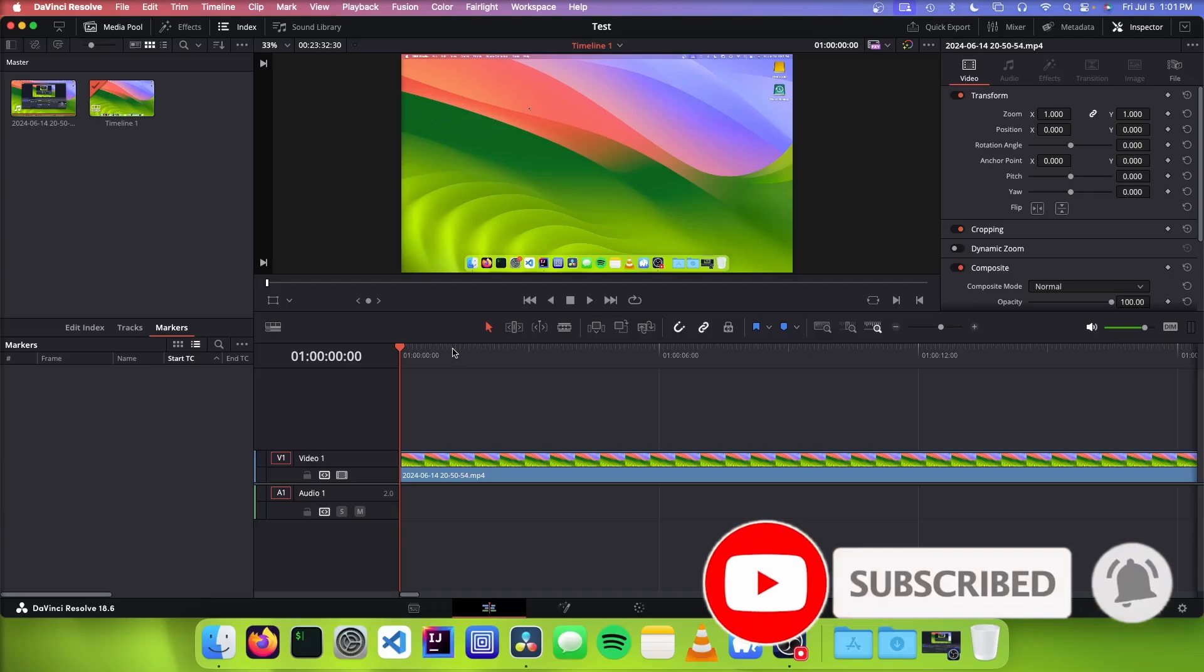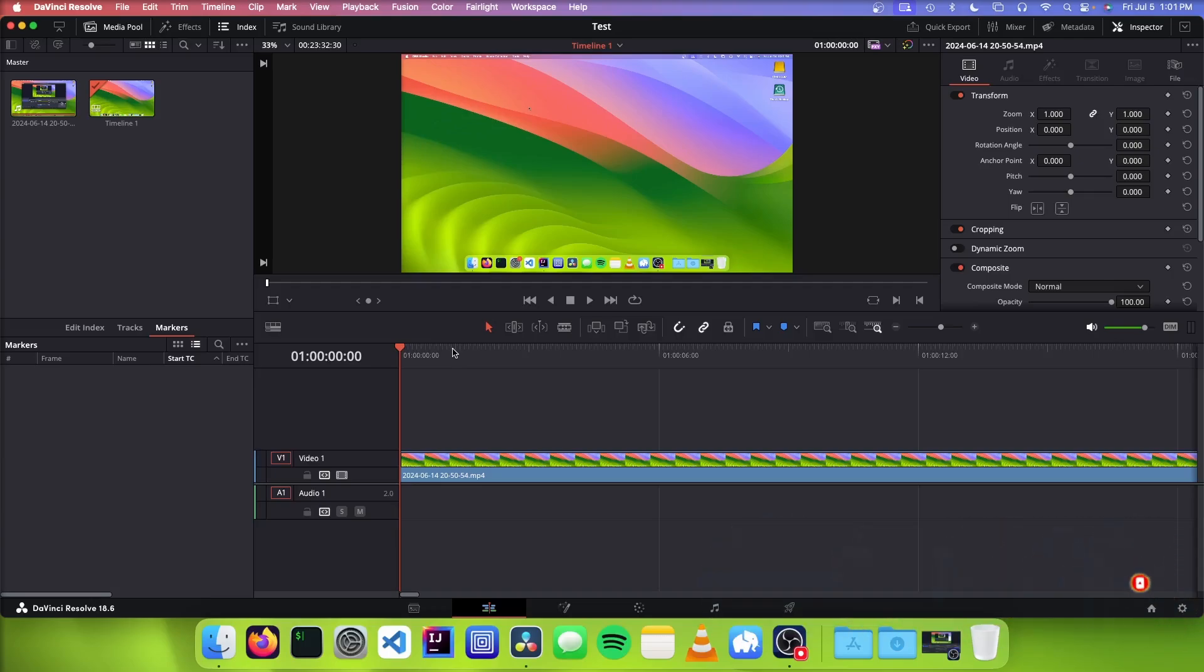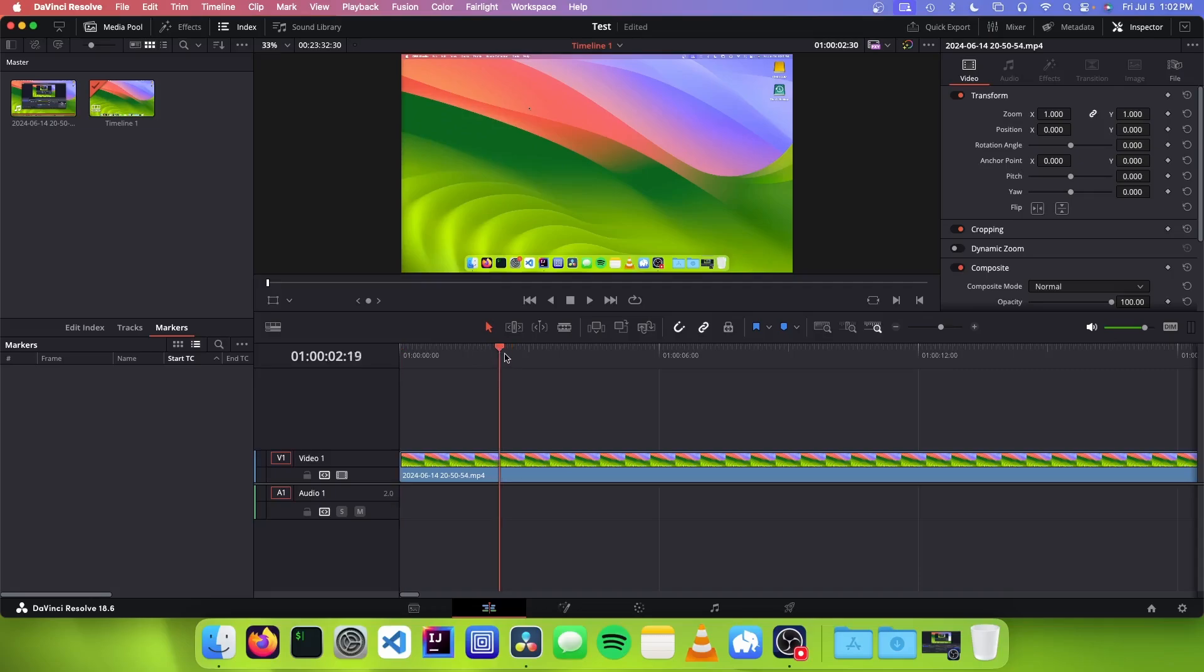So YouTube chapters are basically just timestamps with titles in the description, and these tell the YouTube player where to put the timestamps. So the way DaVinci Resolve does this is they have something called markers, and markers are basically just little things that you can put on your timeline that you can put a title on.